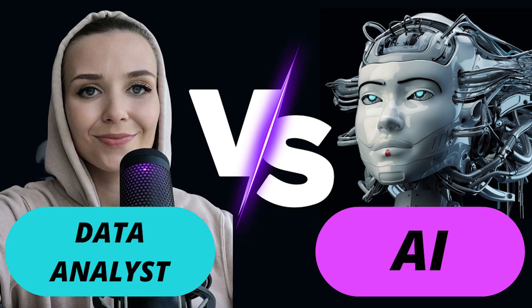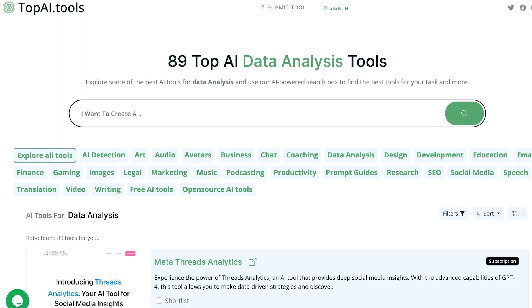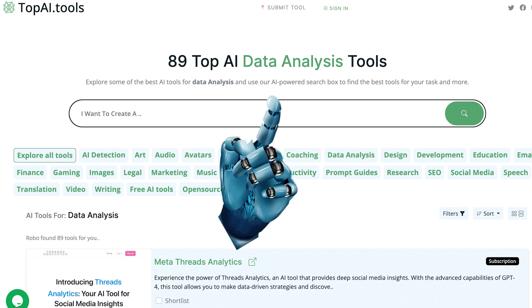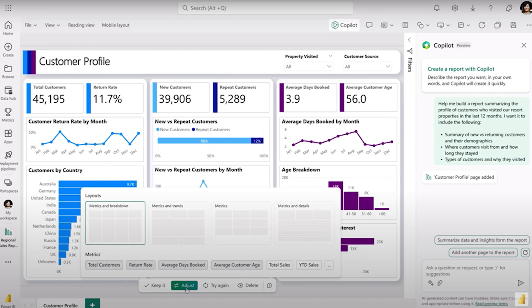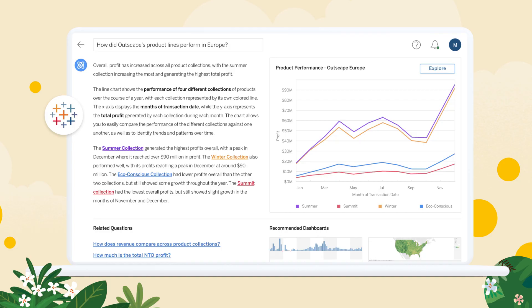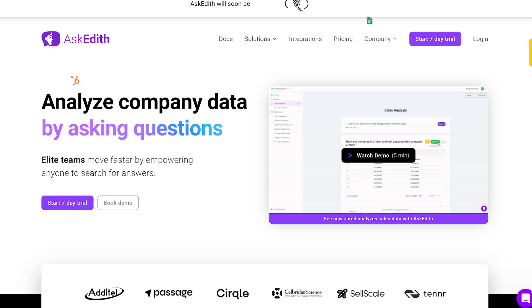As I mentioned in my previous video, there are plenty of such platforms available now. According to the latest data from one of the AI marketplaces, there are already 88 of them. Additionally, well-known platforms like Power BI and Tableau are also incorporating AI elements.